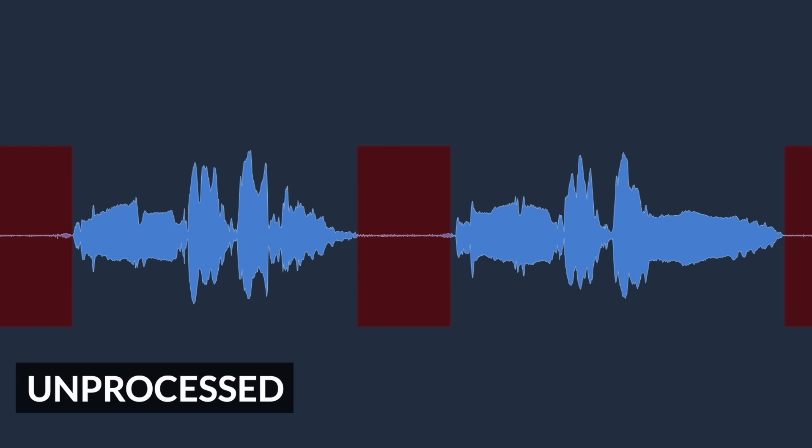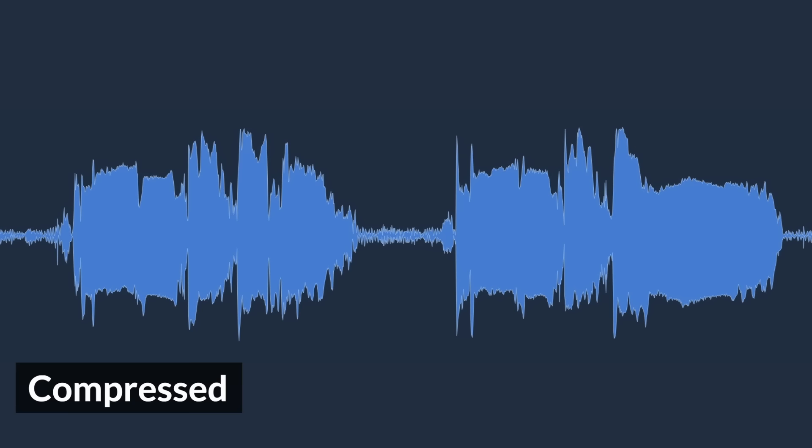Now if this was left untreated, it could become a problem later in the mix, especially if you end up using a lot of compression on the vocal, because compression squeezes the dynamic range, making the louder bits quieter and the quieter bits louder.